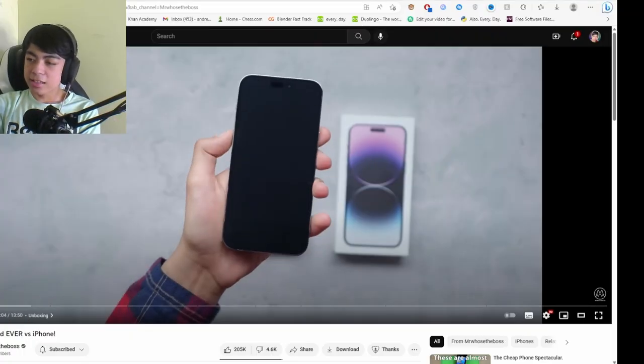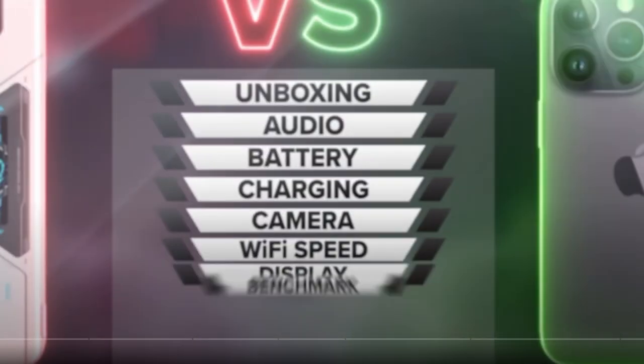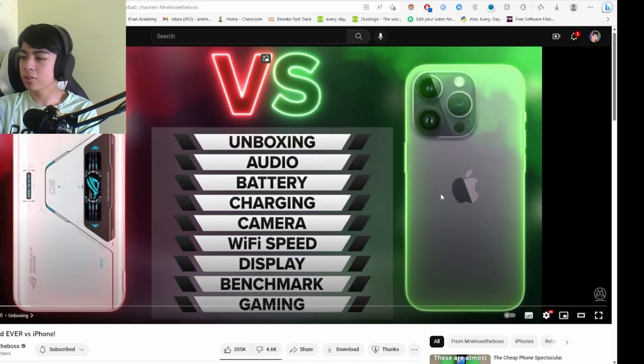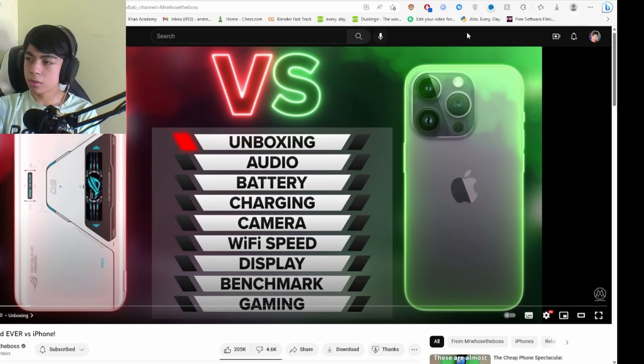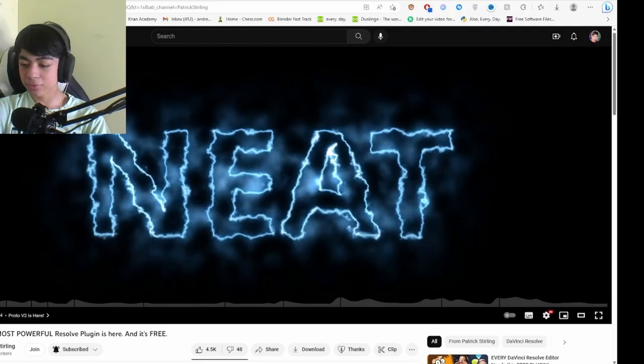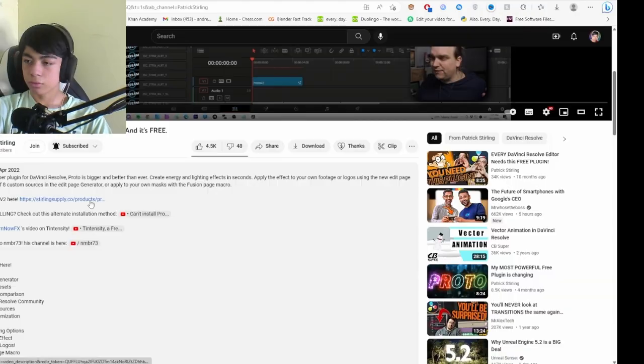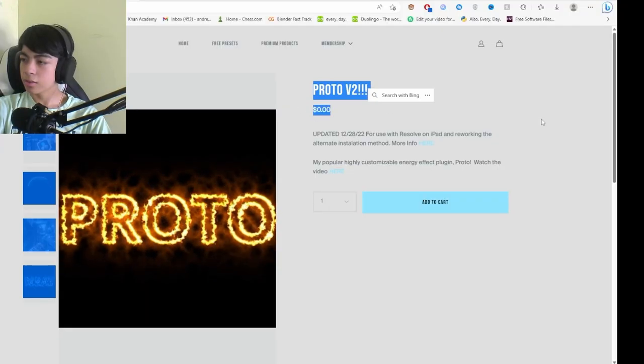The next thing I'm going to recreate is the versus graphic with multiple images and smoke in the back. I'll recreate the smoke using stock videos found online. To recreate this I'm going to need a couple of plugins, and they're completely free. The effect was actually made by Patrick Sterling, who is a really talented DaVinci Resolve content creator. The plugin is called Proto V2.